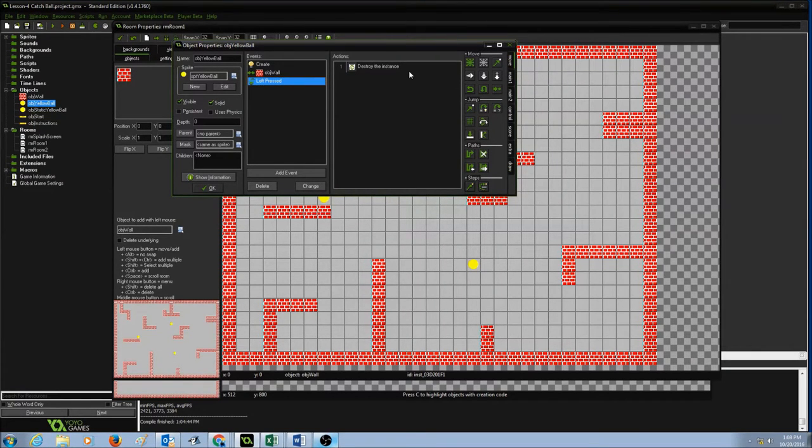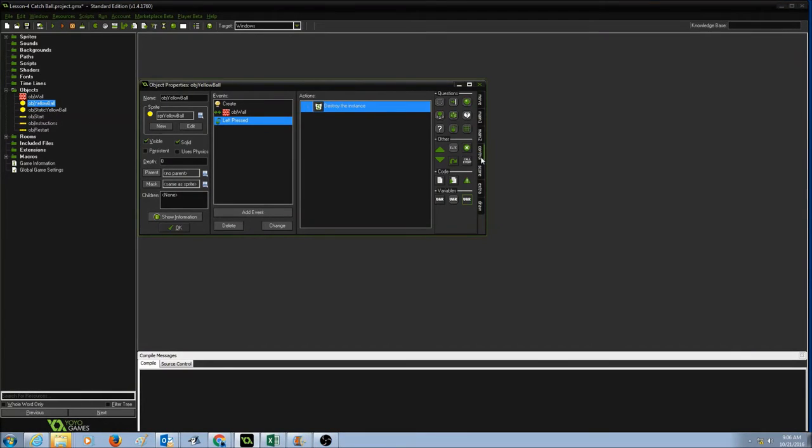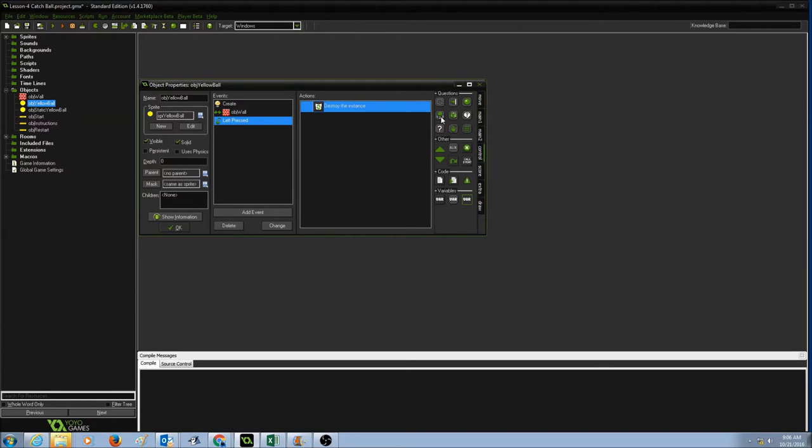Now we need to keep track of our instances. I'm going to go to my control tab and in my questions icons area, I will see a button with one, two, three on it. This button is test instance count. So I'm going to drag this and drop it here.